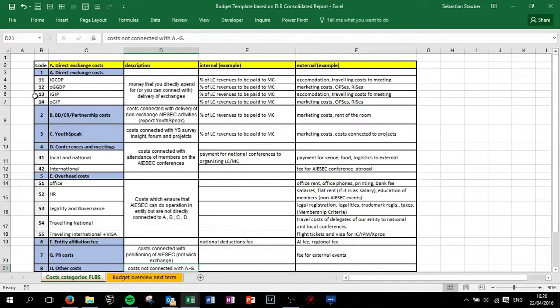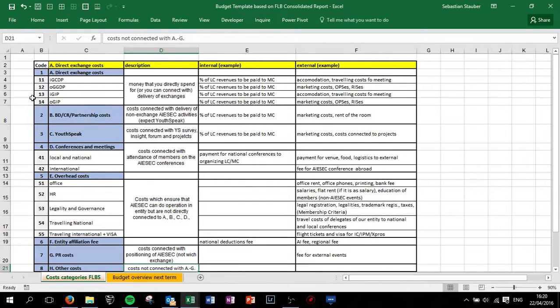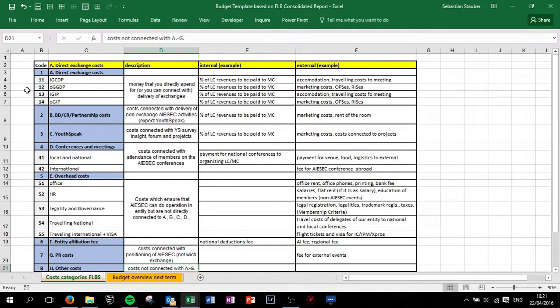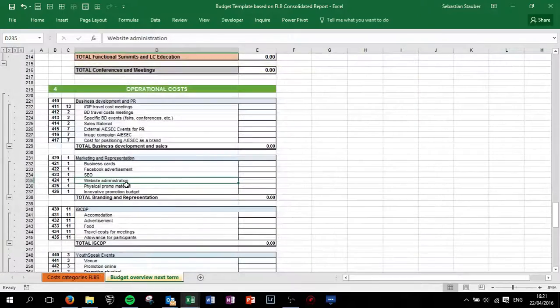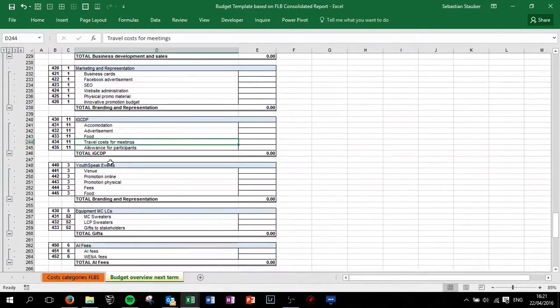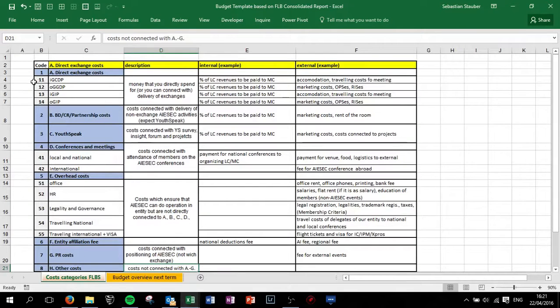Category one is in general all your expenses for the exchange programs. Maybe you cannot really attribute them, therefore attribute it according to the revenue you make for these exchange activities. Take the percentage of each revenue position and attribute it accordingly in the budget. For IGCDP, mainly this is a project, so it's not a problem to attribute it directly to IGCDP.